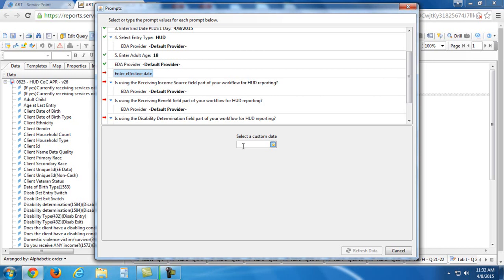So for enter effective date, the effective date is always going to be the same as what you put for your end date. And that's always going to be the case.